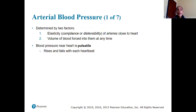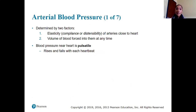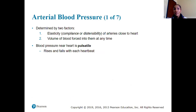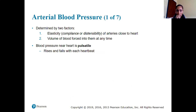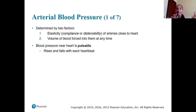Arterial blood pressure is determined by two factors: the elasticity or compliance of arteries close to the heart — their ability to expand and relax comfortably — and the volume of blood forced through them at any given time. Blood pressure near the heart rises and falls with each heartbeat, which is what allows us to have a pulse — that throbbing we feel when we take our pulse.